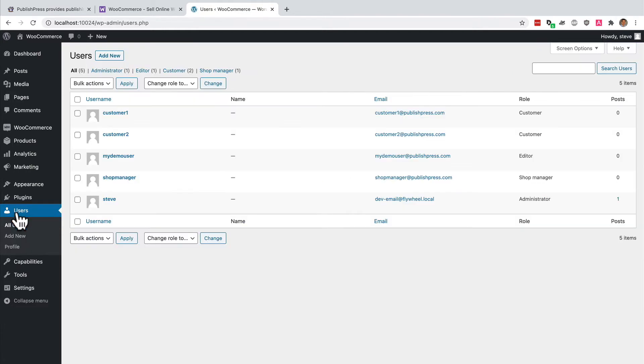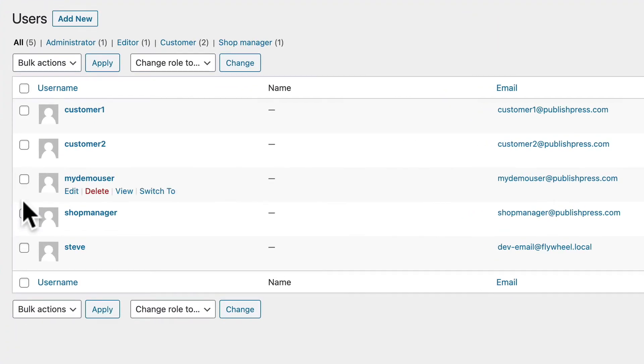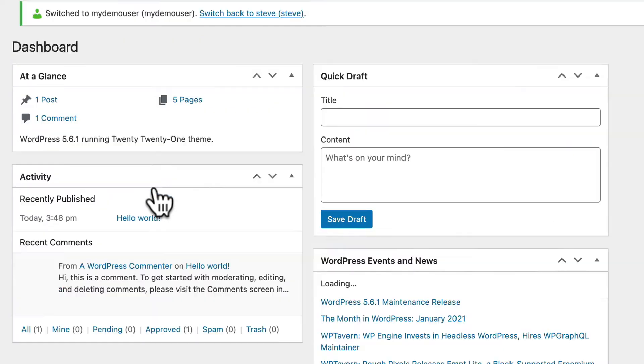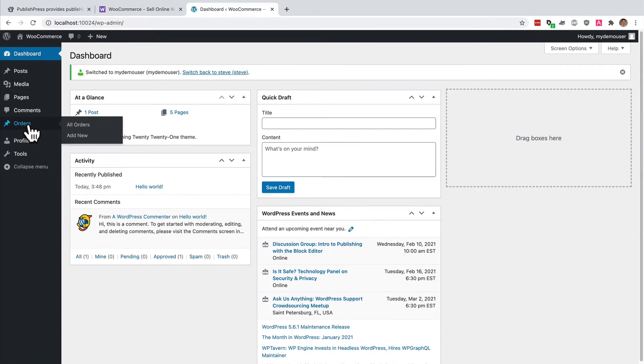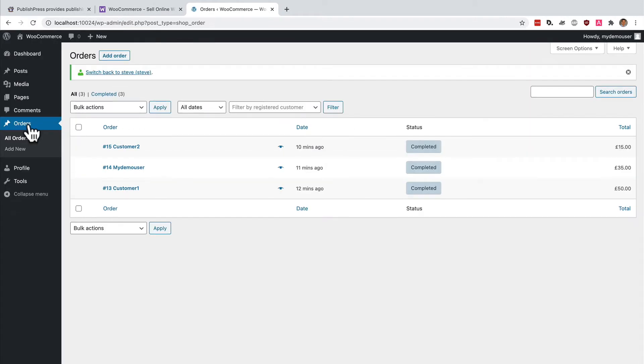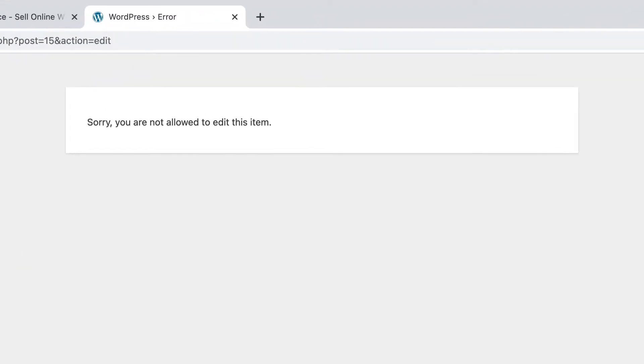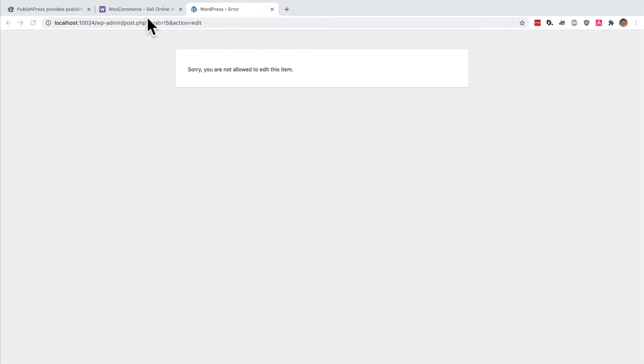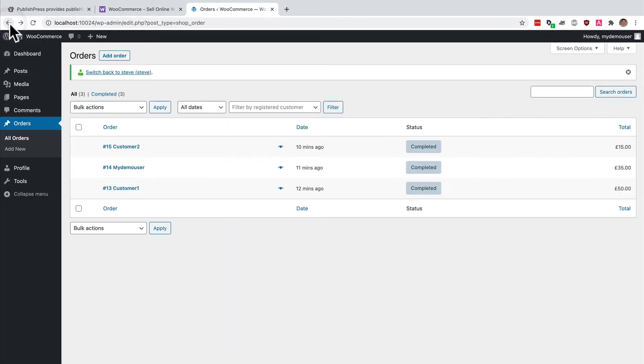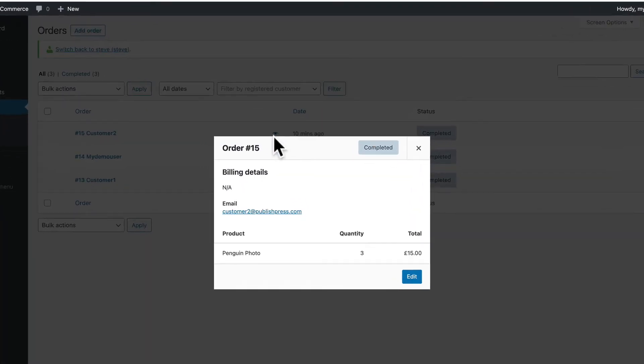I'm going to go to the users area. I will go to this user who is an editor. And now orders by itself is the only thing they can access in WooCommerce, but they can't edit them. Did you notice what happened there? At the moment, this user is not allowed to actually edit and change the orders. They can, however, view them.